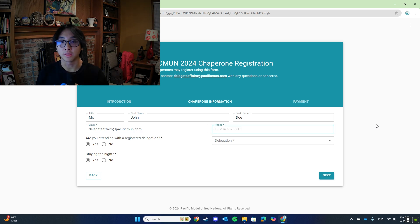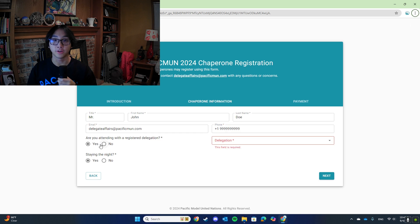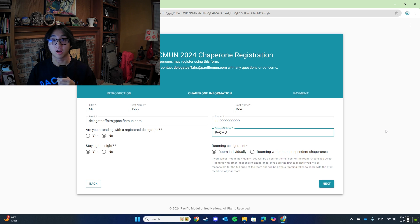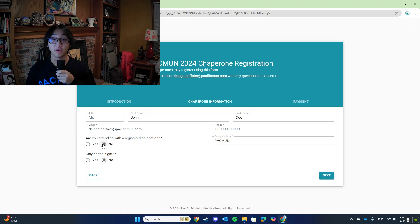If you are not attending with a delegation, you will have the option to either room individually or room with other independent chaperones. If you choose to room individually, you will be billed for the full cost of the room. If you are planning to room with other independent chaperones, have one person register first and select the option to room with other independent chaperones. After registering, they will receive a token that they can share with others who want to room with them. Those chaperones can then use that token when they register themselves. This first person will be invoiced for the full cost of the room. If you are not staying the night, you will not be asked any questions regarding rooming.